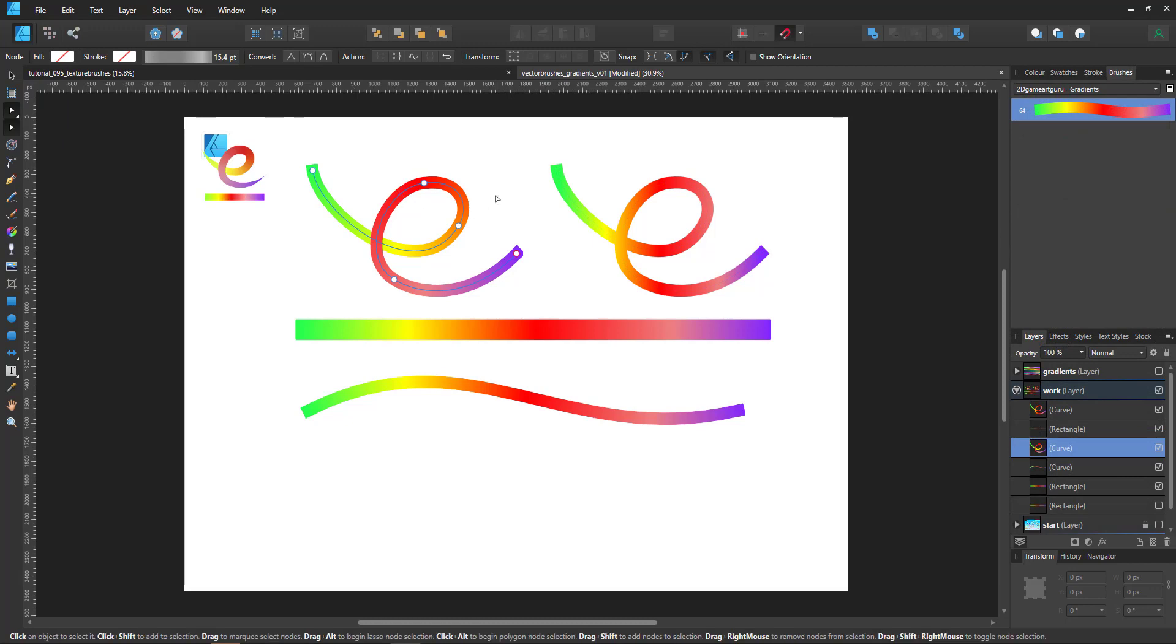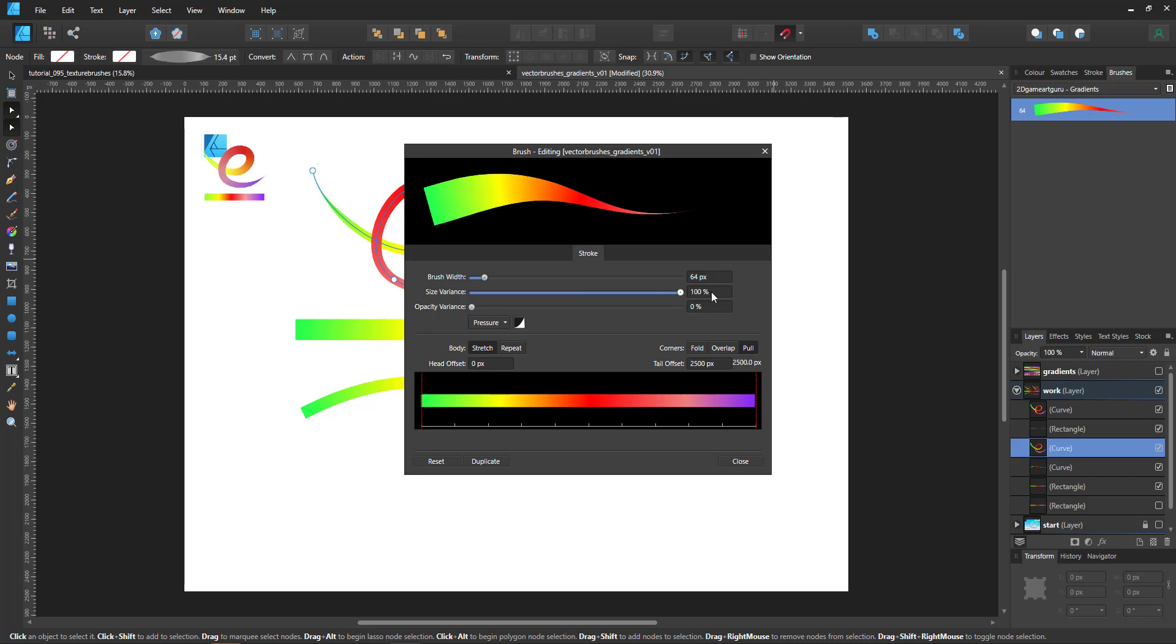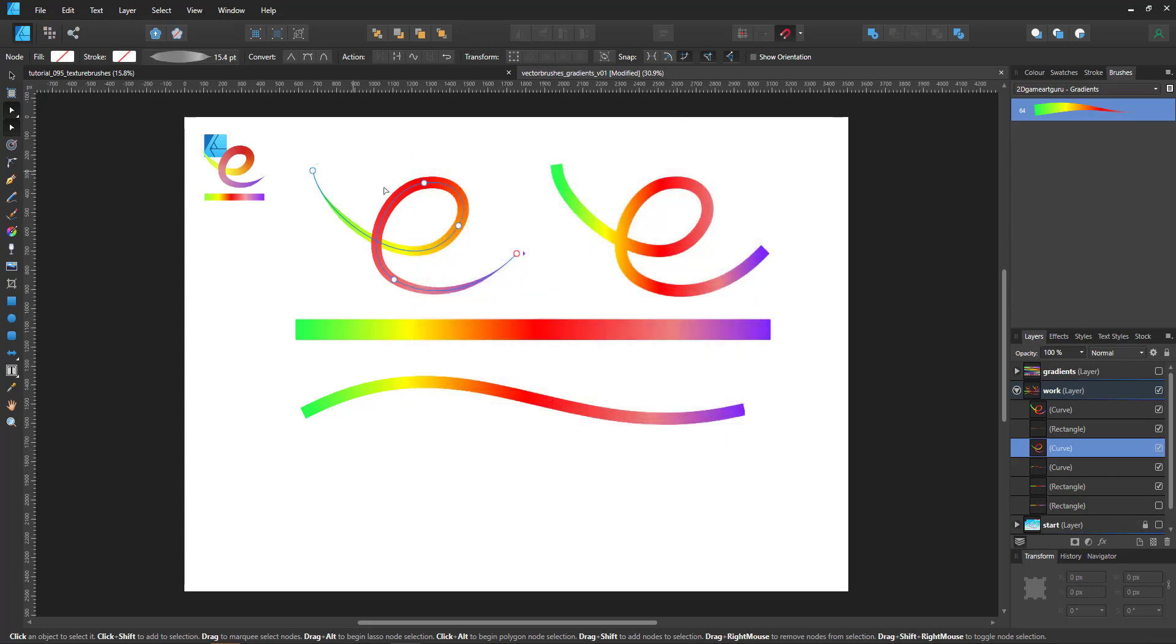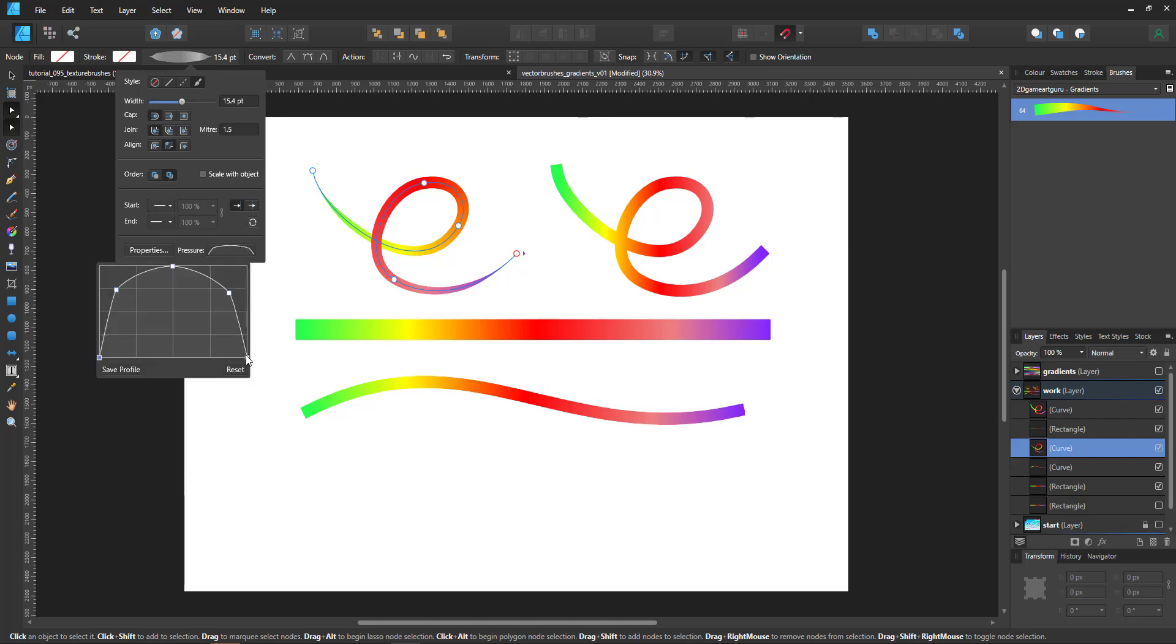One thing I like to do with my brushes though is to change the size variance. If I pull that all the way to 100 you can see that now the brush is reacting to the pressure. The pressure for this one was set prior so if I go in you can see how it changes.